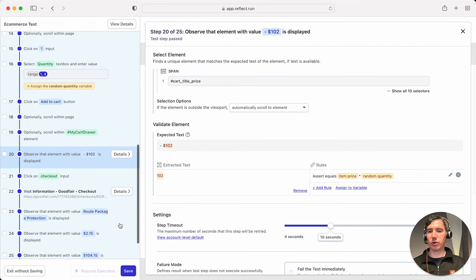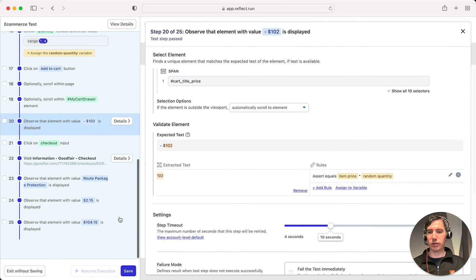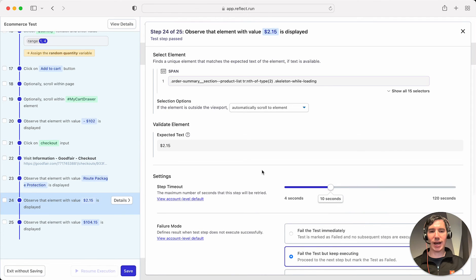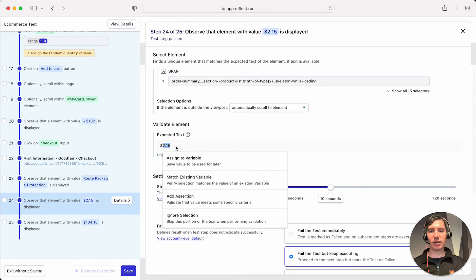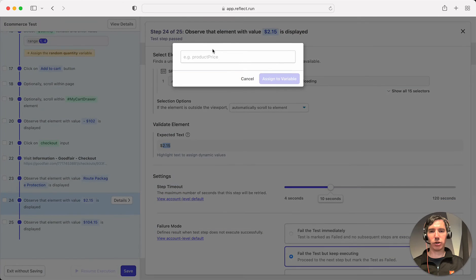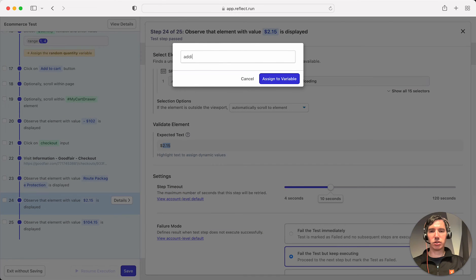The other thing that I'm going to do is grab the price for this additional product that was added and we'll add this to a variable. So we'll assign that to a variable and we'll call it additional item price.